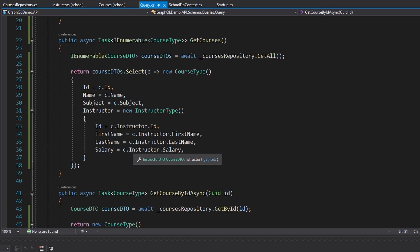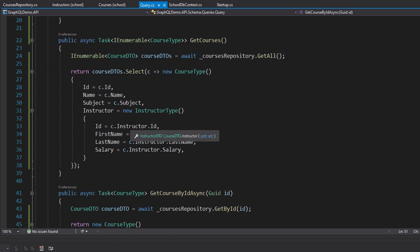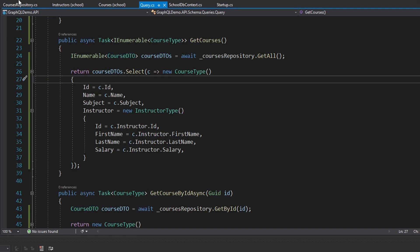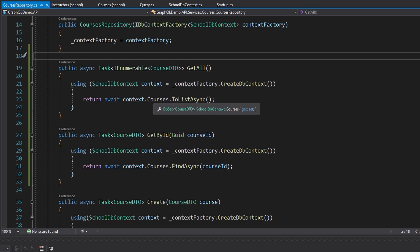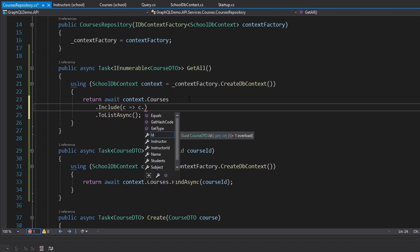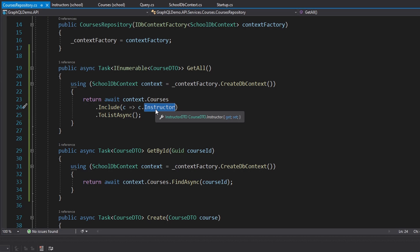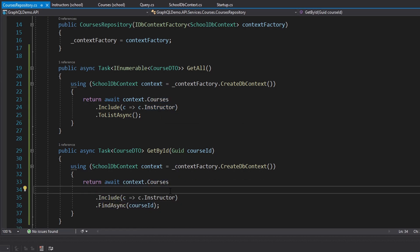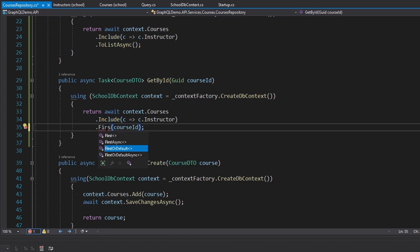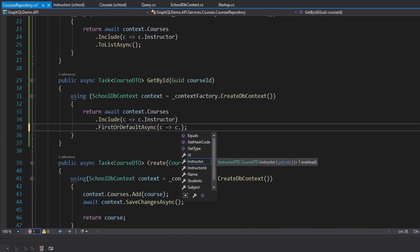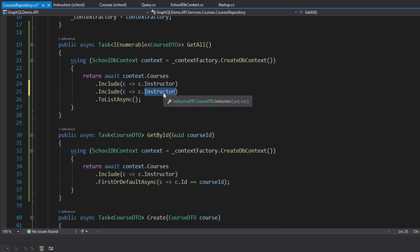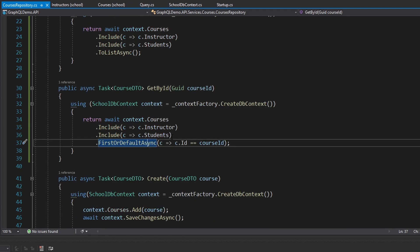There's an important issue: the CourseDto won't have the instructor loaded by default because EF Core won't do the join automatically. We need to add an Include for the instructor in our repository queries. Also, once you use Include you can't use FindAsync anymore, so GetById switches to FirstOrDefaultAsync with a predicate matching the course id. We also include students in both methods for future use.